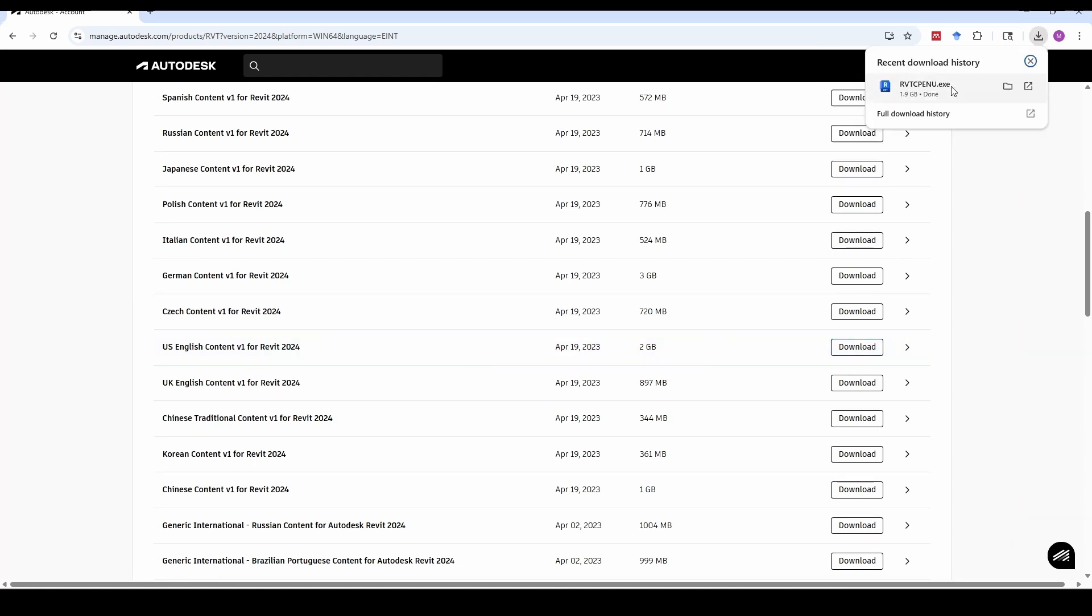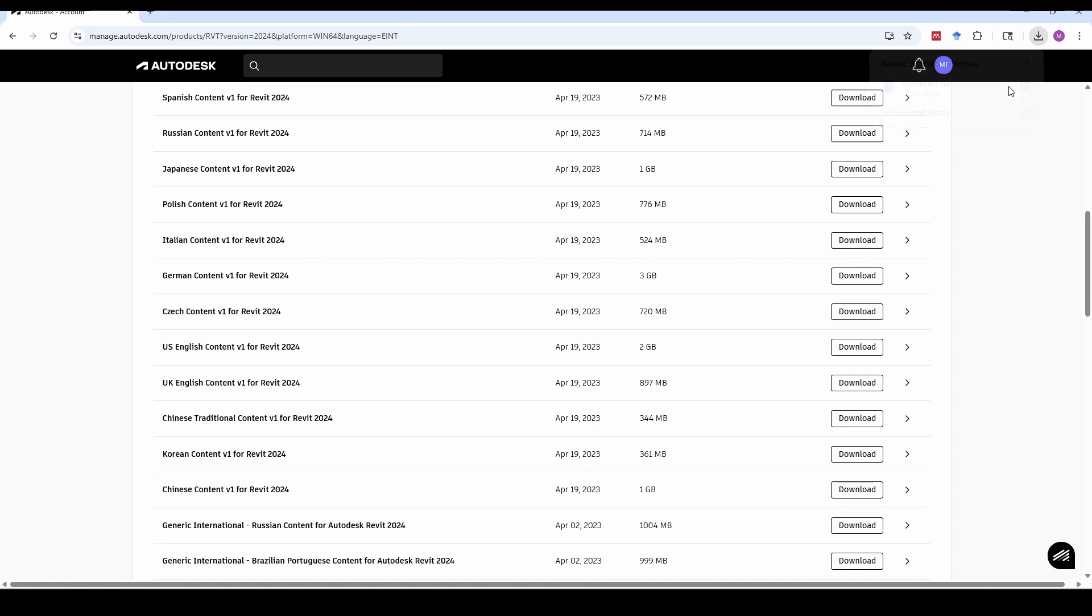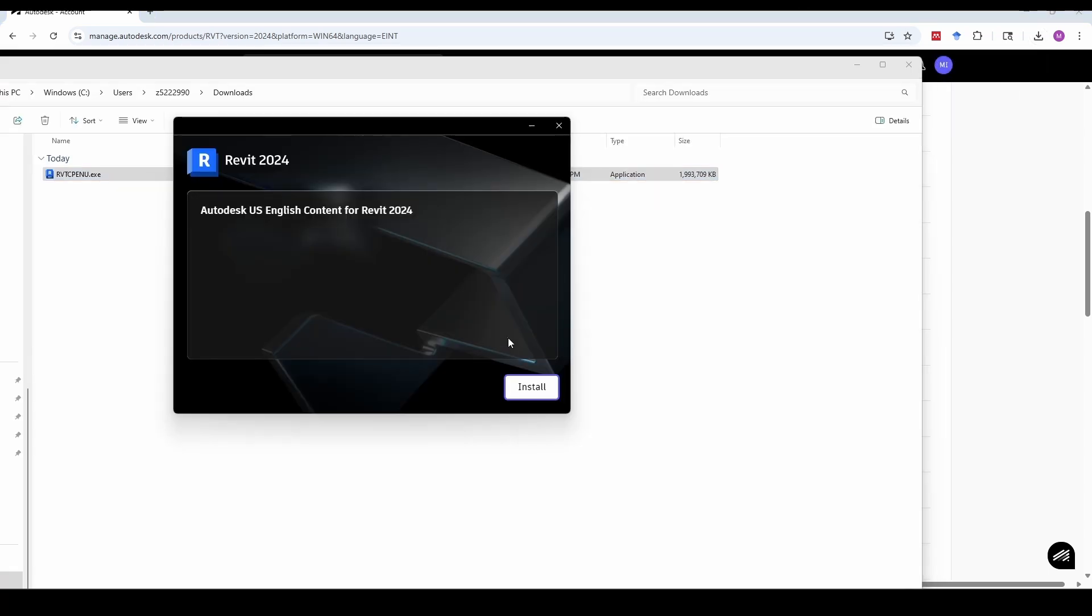Once it's finished, open the downloaded file and install it. Installation might also take a few minutes. After the installation is complete, return to your Revit model.